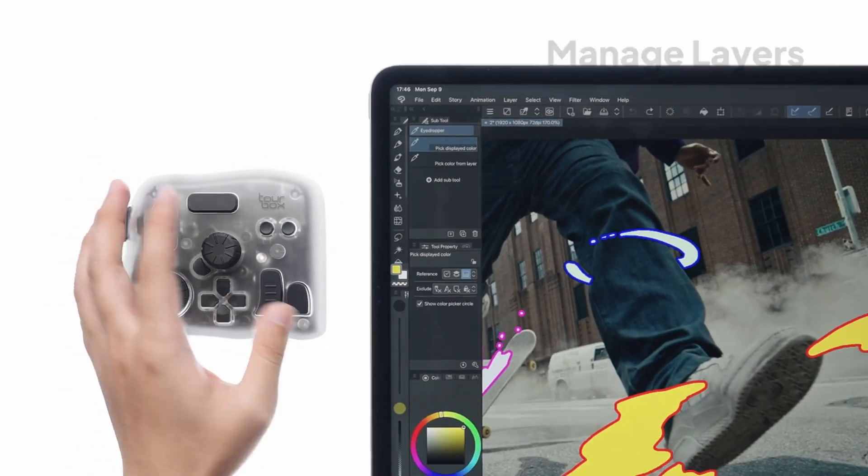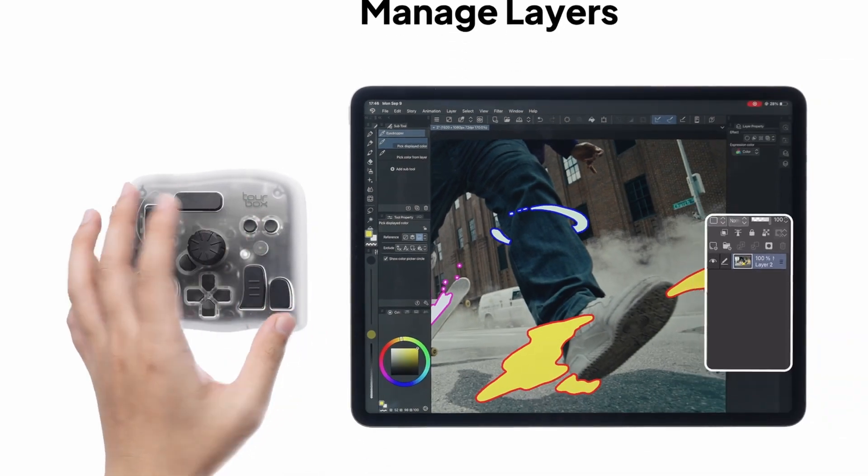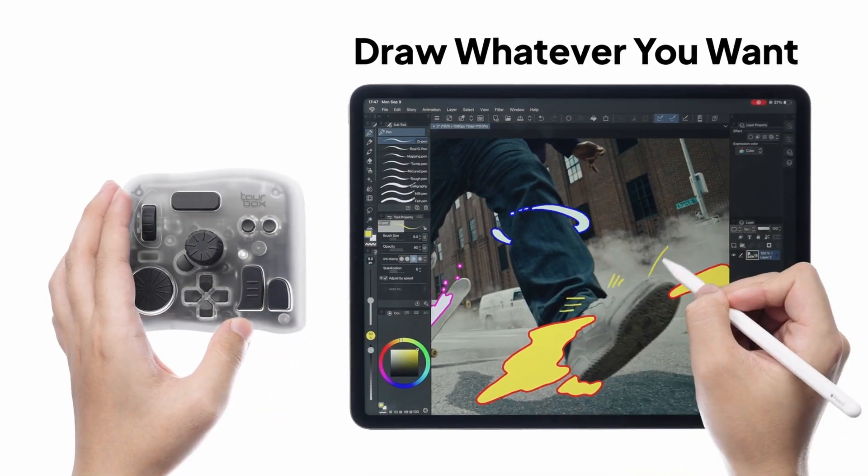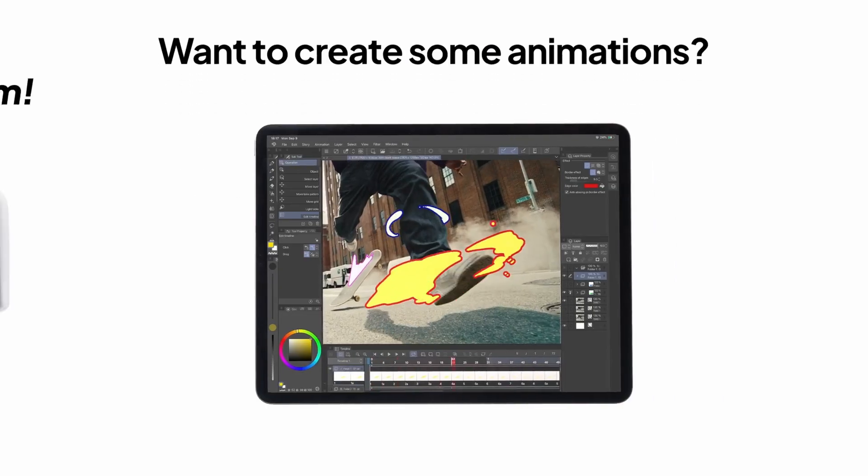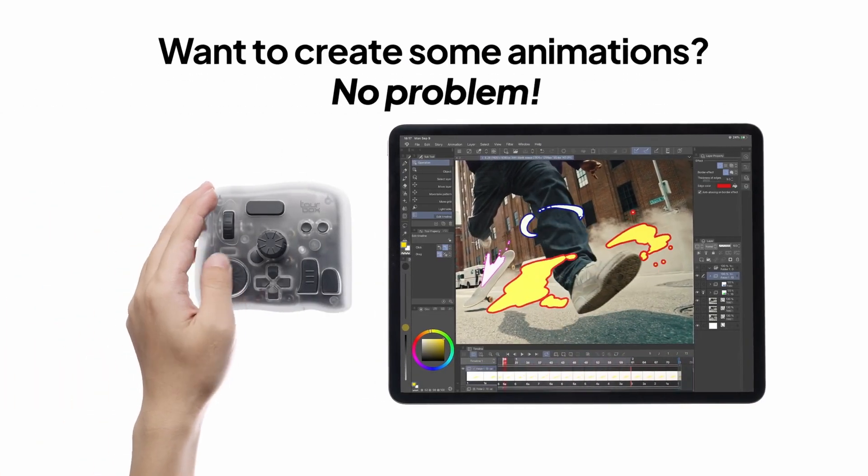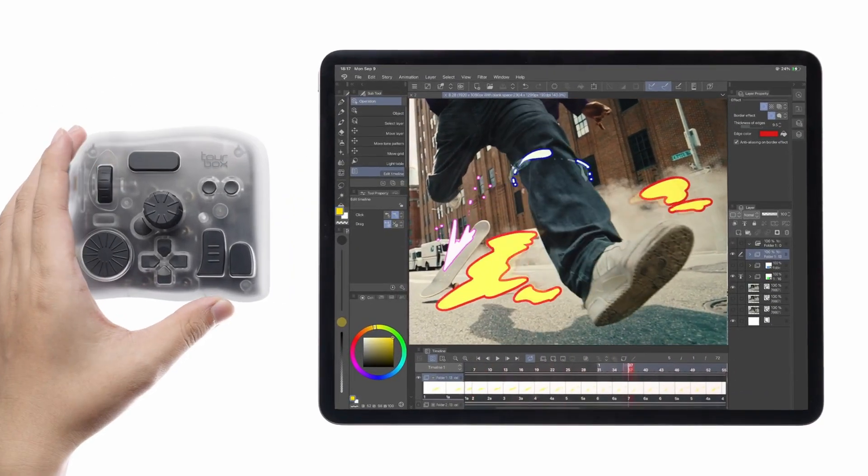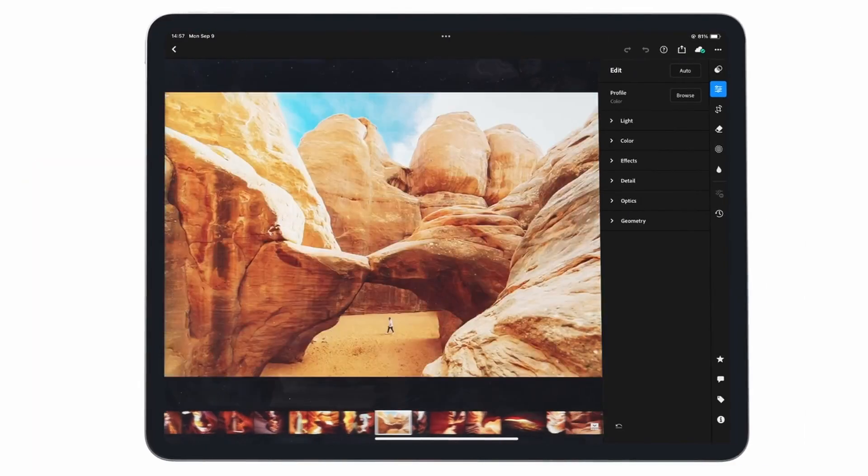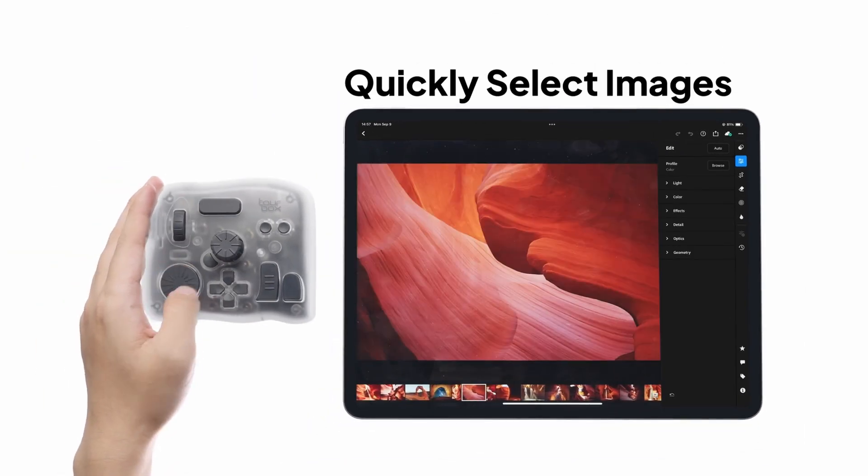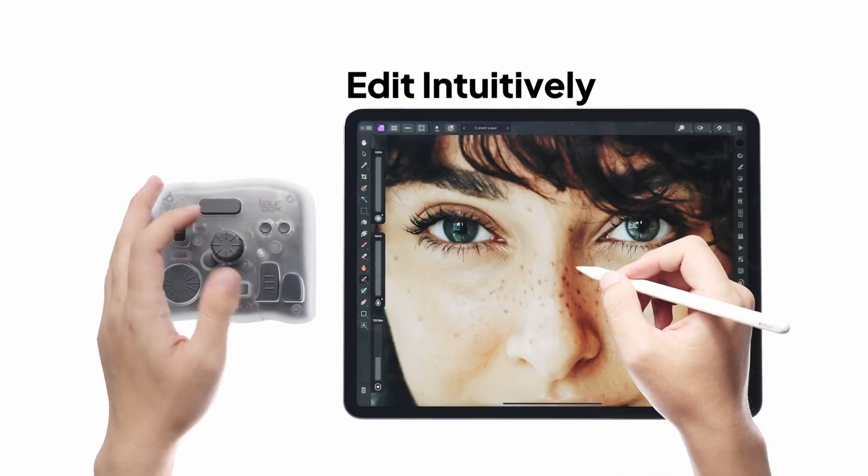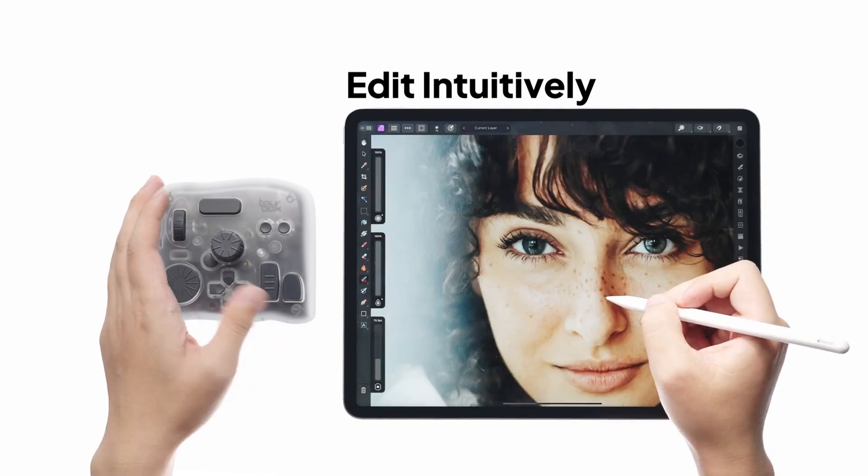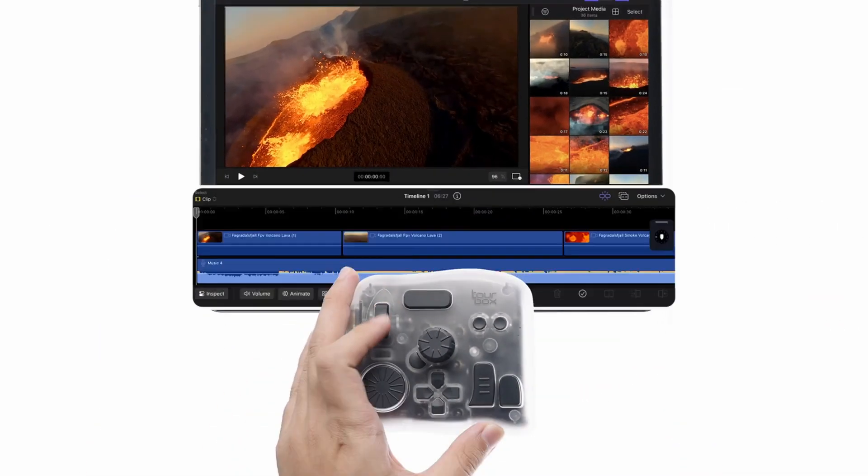At the moment of this video creation, there's a fourth new TourBox controller coming in the next weeks. It's called the Elite Plus version. As far as I know, it's the Elite version with added compatibility to use it on iPad. The price difference is very small. So, it may be a good idea to buy that version especially if you have both iPad and desktop computer.